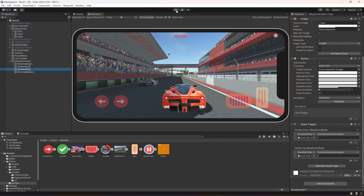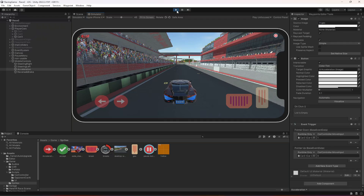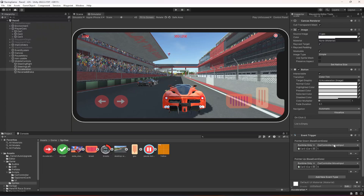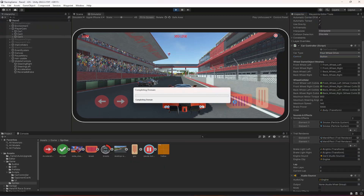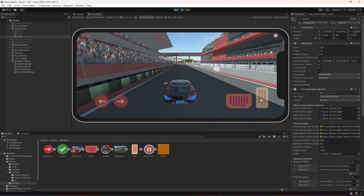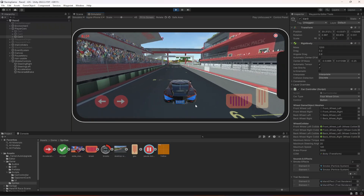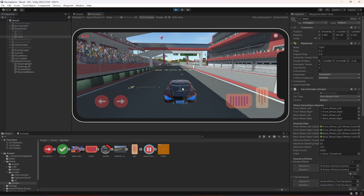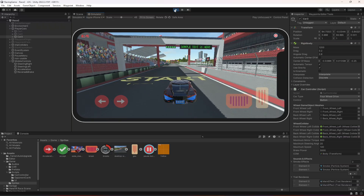If we play the game now and click the button, nothing happens. The reason is that our car 3 control type is still set to keyboard. We need to change this to button. Once changed, let's play it again — the car is now moving forward, and when we release the click, the car stops. Currently the brake and reverse don't work, so let's set those up next.